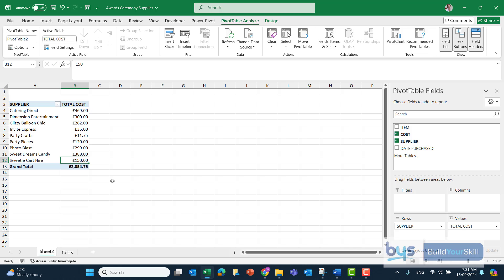The second part of the question is to show these values as a percentage of the grand total. So how do we do that? Well, we just go back to the Cost and we actually drag it down again into Values.